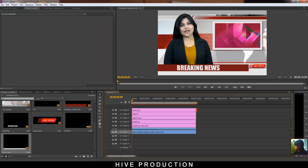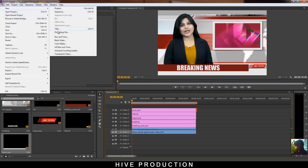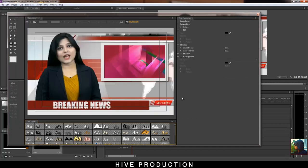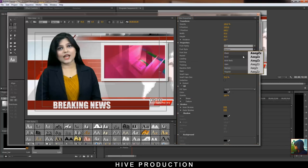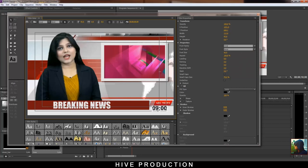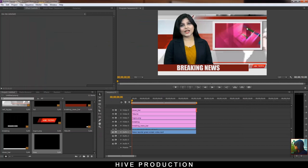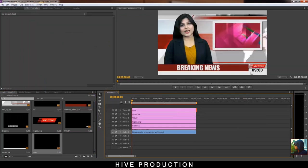Now we have a proper user interface of our breaking news channel. Go to New Title and this time you can fix the time. It's up to you which time you want to write — I choose nine because nine is the time of the news bulletin. Place the time here like this and import it on the timeline. Now we can see the time — that's perfect, but it's a bit high in size so double click on the layer.